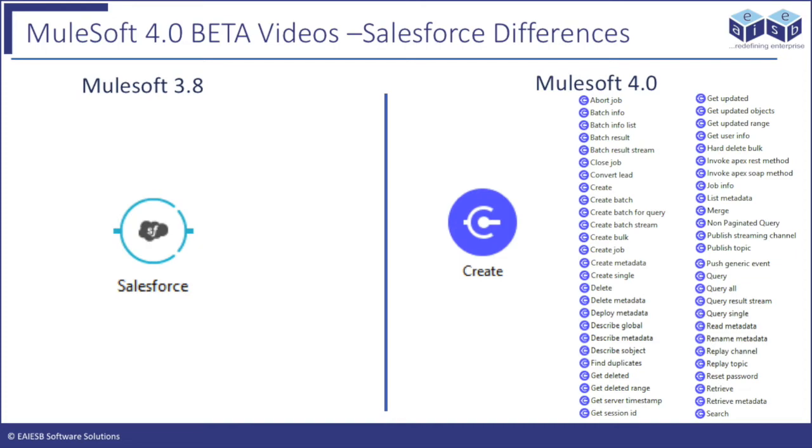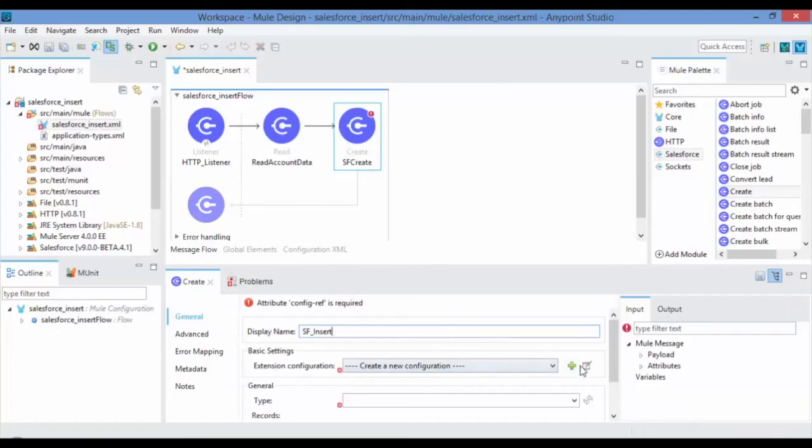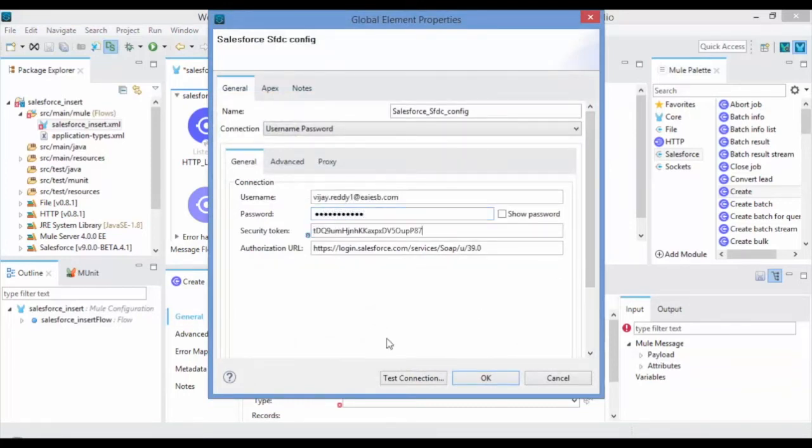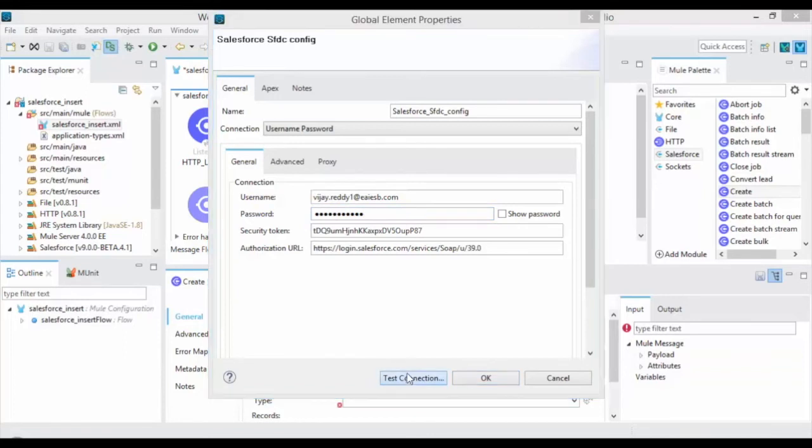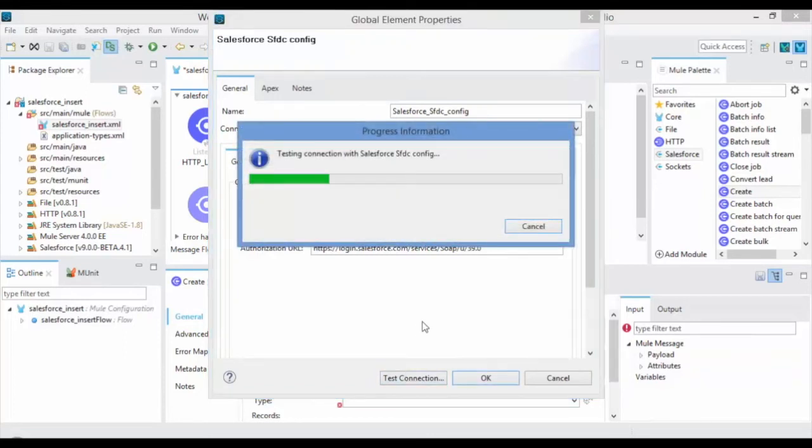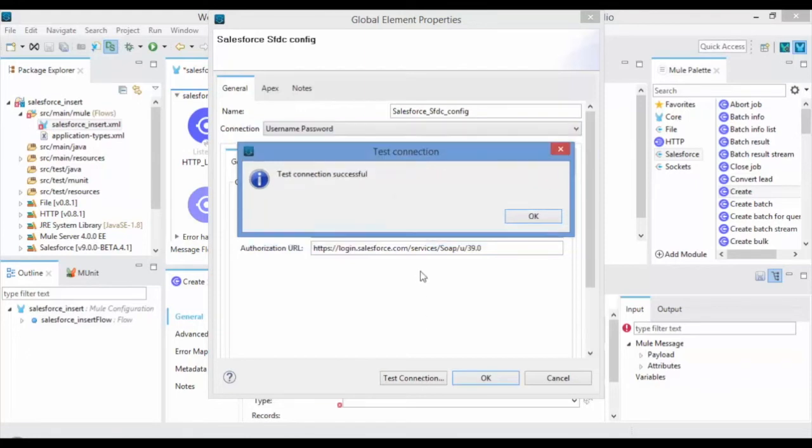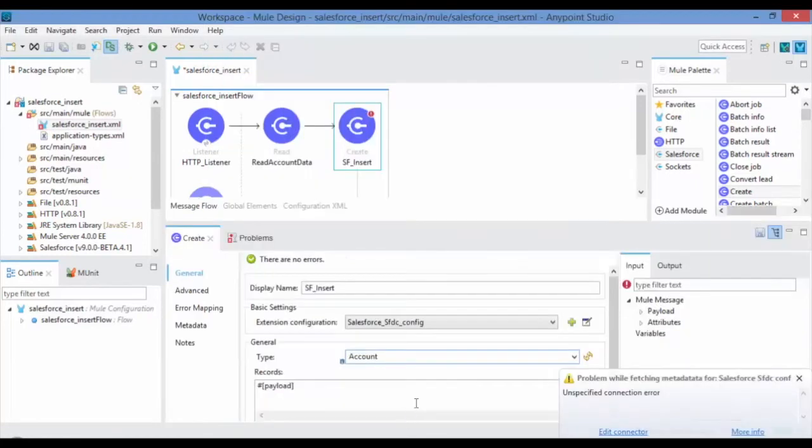Click on New Connector Configuration in Basic Settings to provide the username, password and security token and click on Test Connection. If the user credentials are correct then you can see the Test Connection Successful message and click on OK. Select Type to be Account in the General tab.